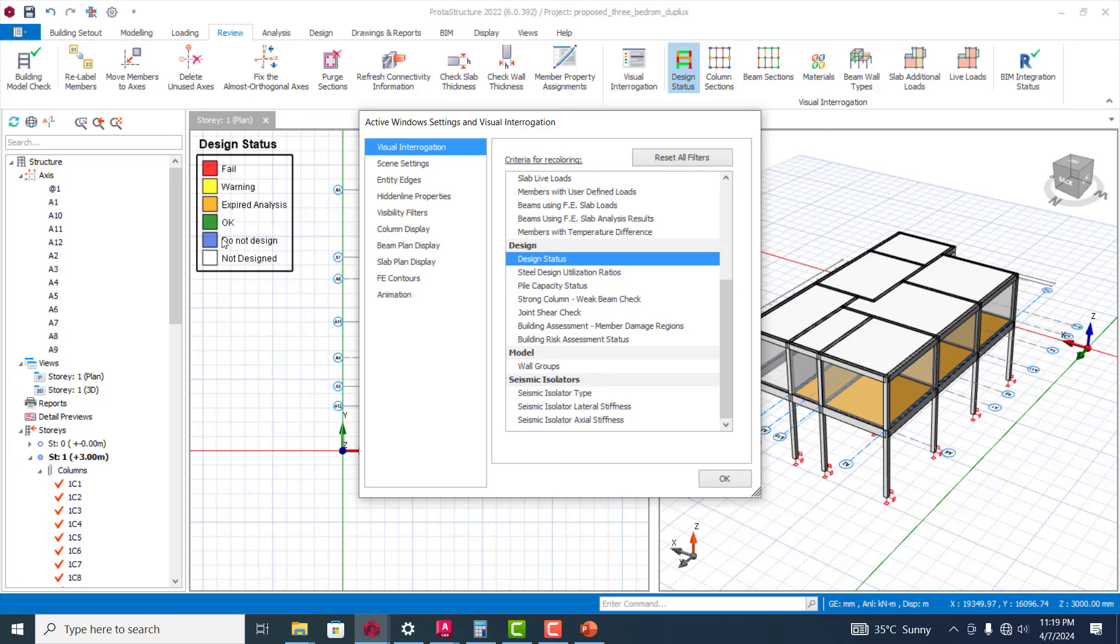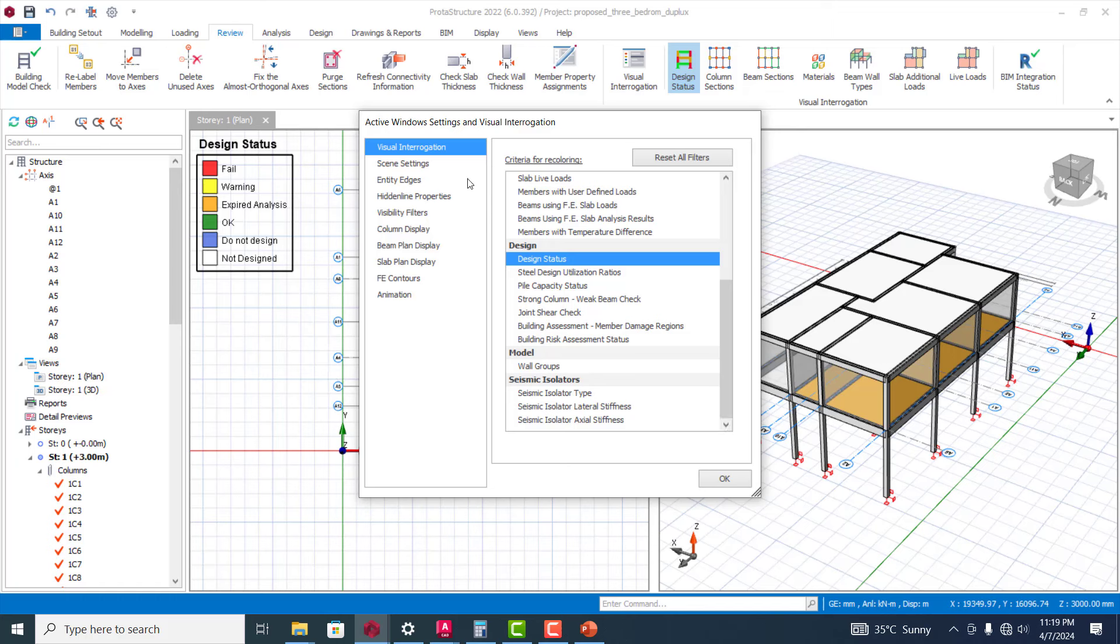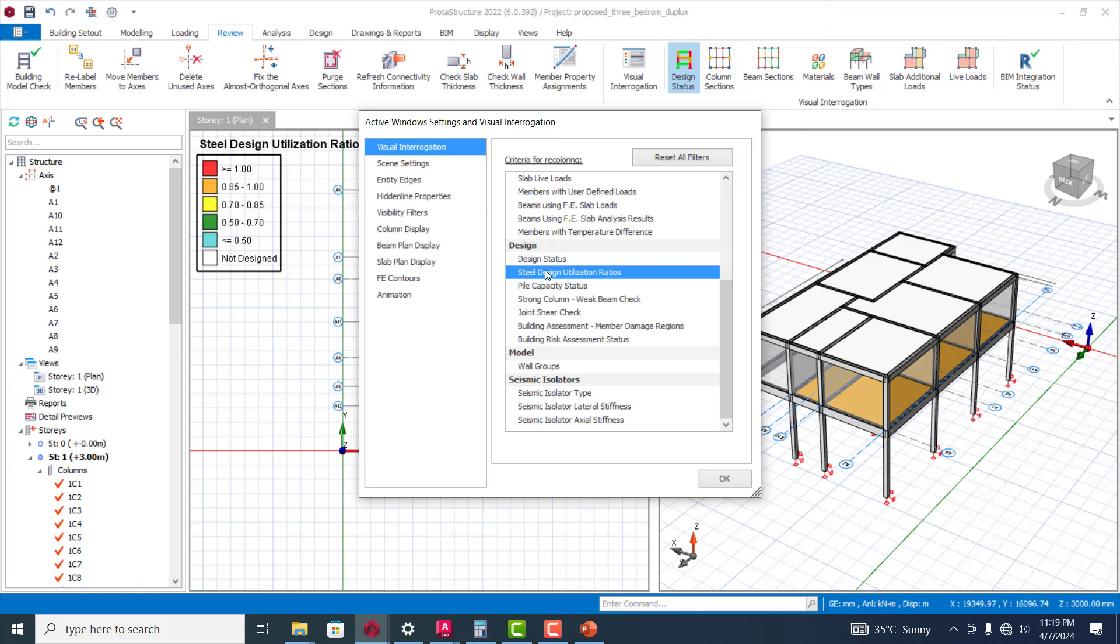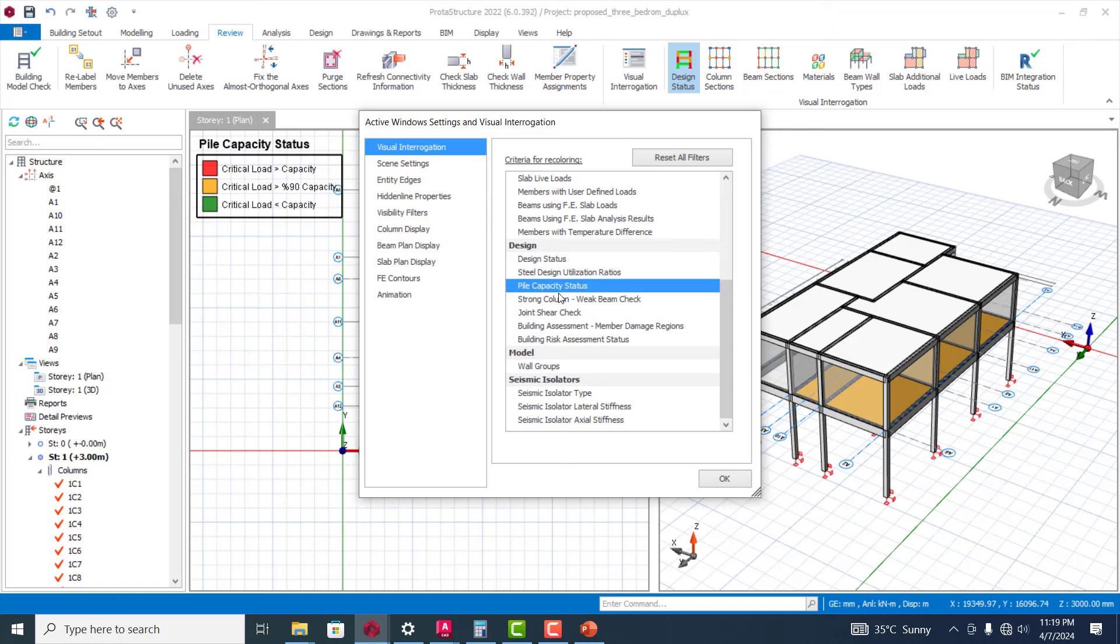This is actually coming from our visual interrogation which is giving us the list. The red means it has failed, yellow means warning, this means it has expired. If you check this model, you will see that it has not been designed which is the white. Then this blue means do not design.